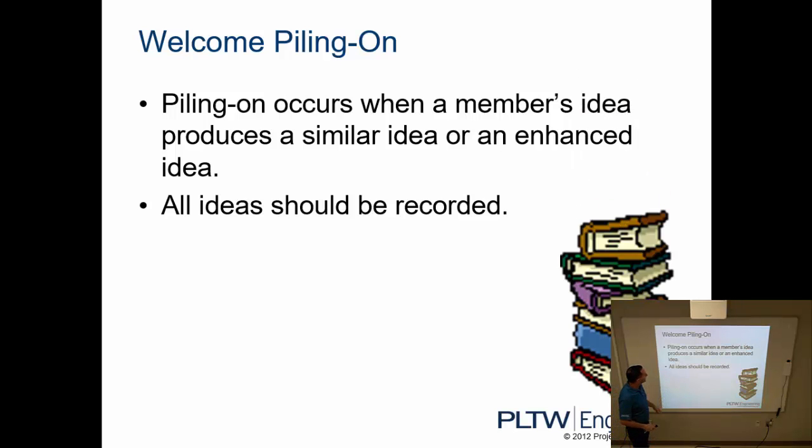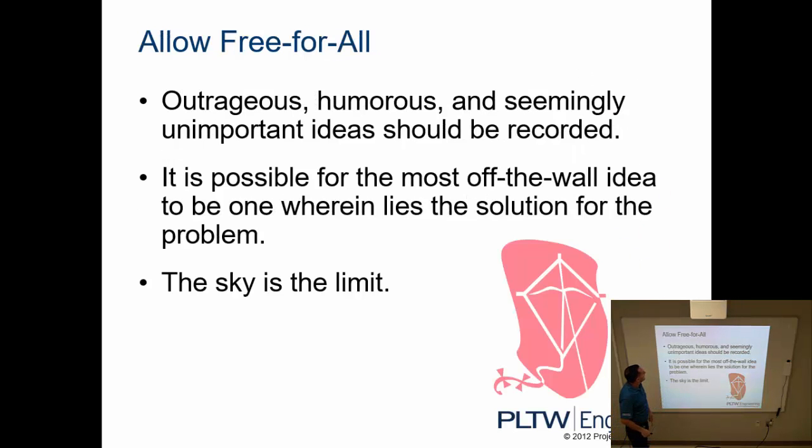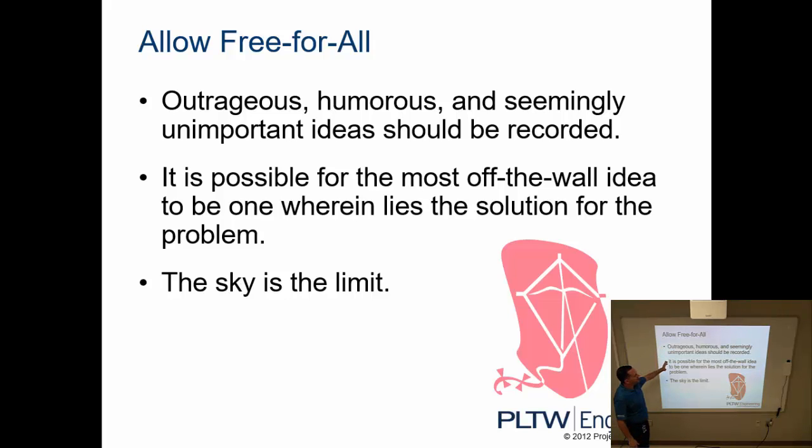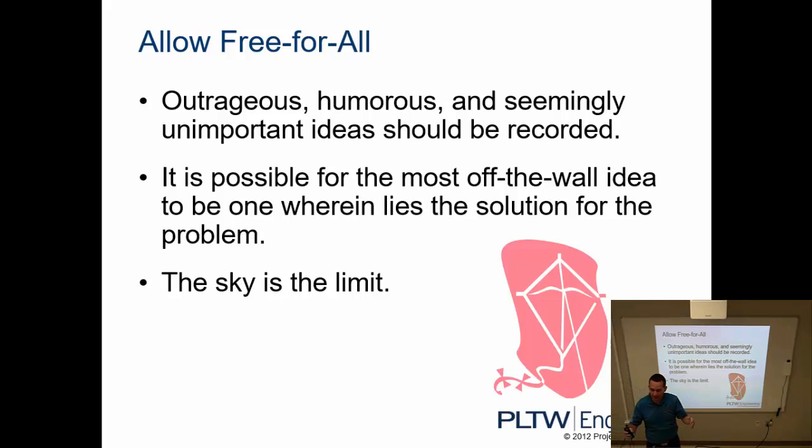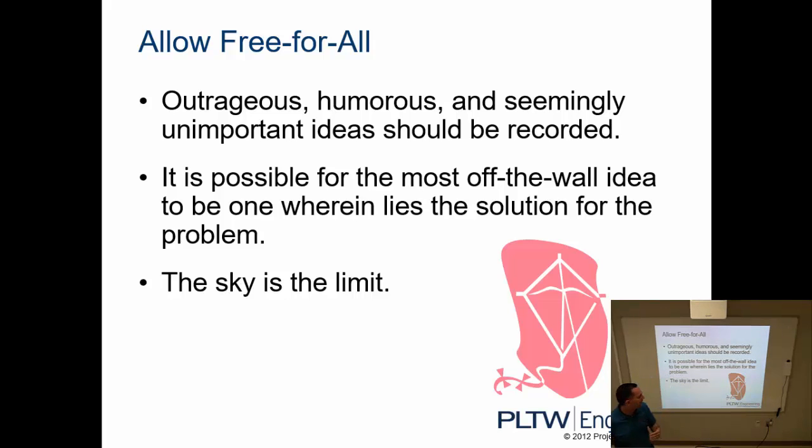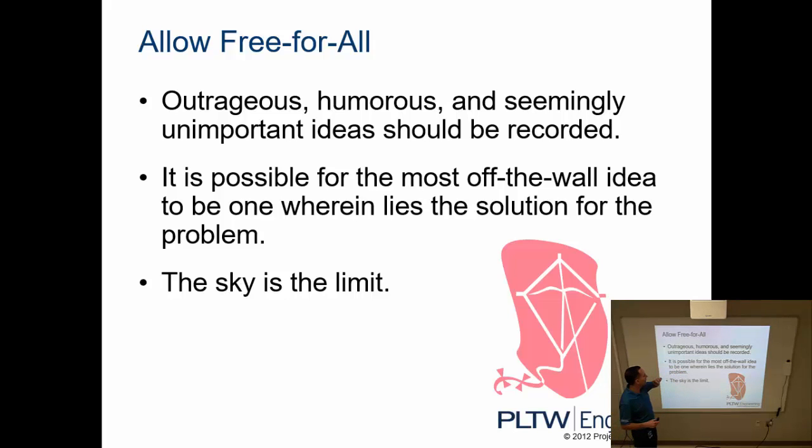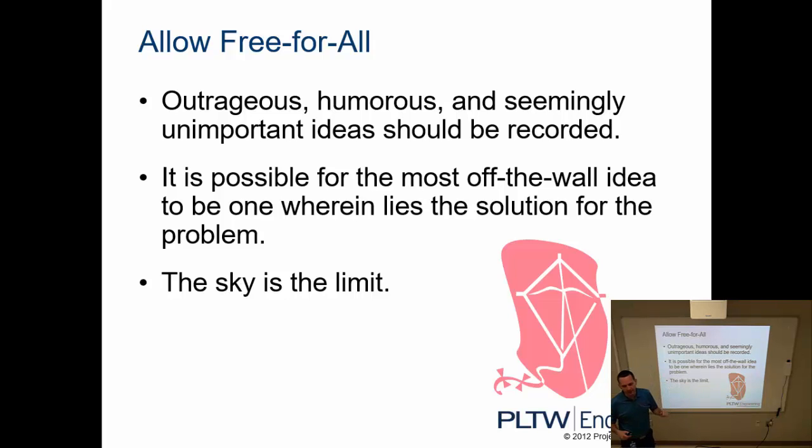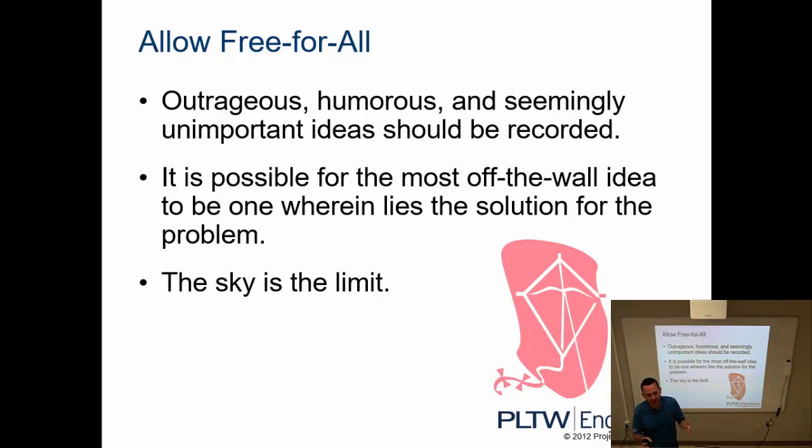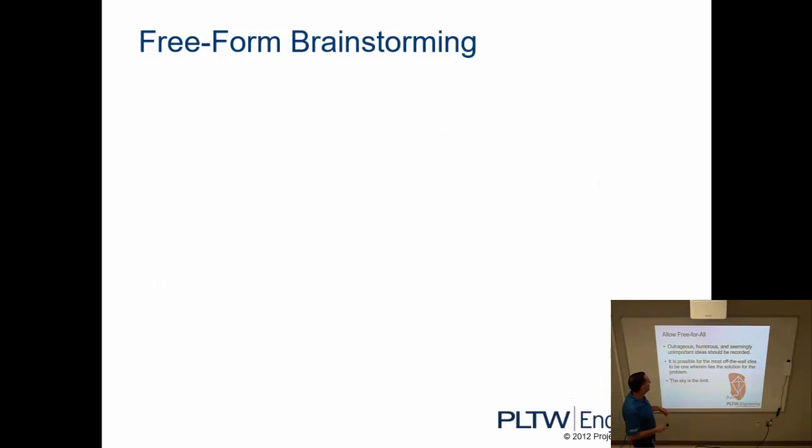And then finally, allow free-for-all. Outrageous, humorous, and seemingly unimportant ideas should be recorded. Again, we're not judging. Someone throw something out there and it's completely off the wall, great, we're not criticizing that idea. It's possible for the most off-the-wall idea sometimes to be where the solution for the problem lays, and the sky is the limit. So in this process or in this stage of the design process, sky is the limit on the ideas that we generate.